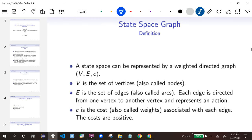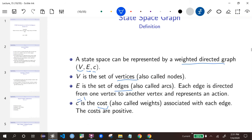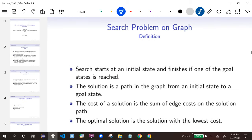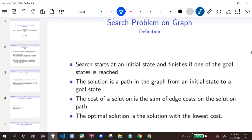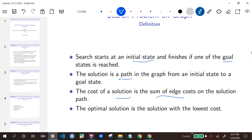Mathematically, we represent the state space as a weighted directed graph — a tuple of vertices, edges, and edge costs. The vertices are the states, the edges are possible actions moving from one state to another, and C is the cost (equal to 1 for this lecture). We assume costs are positive, so we don't have the negative edge weight problem. The search problem is: start from the initial state, finish when we reach a goal state, and the solution is a path in the graph. The cost of a solution is the sum of edge costs, and the optimal solution has the lowest cost.